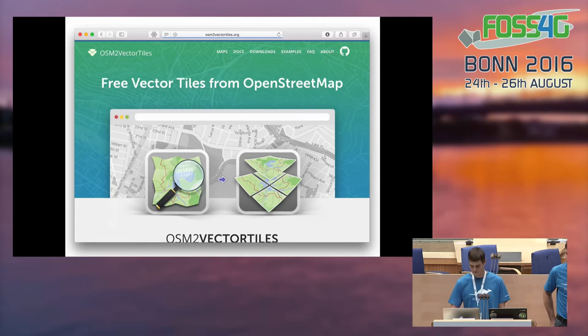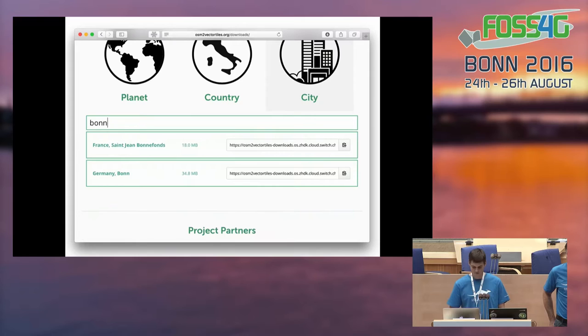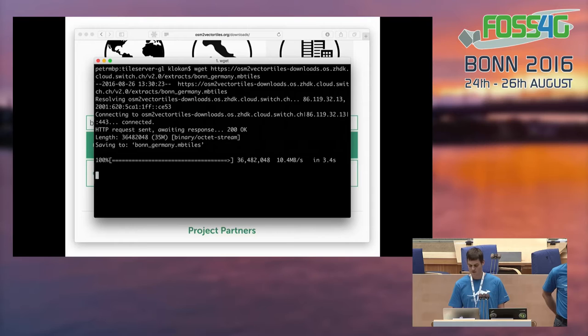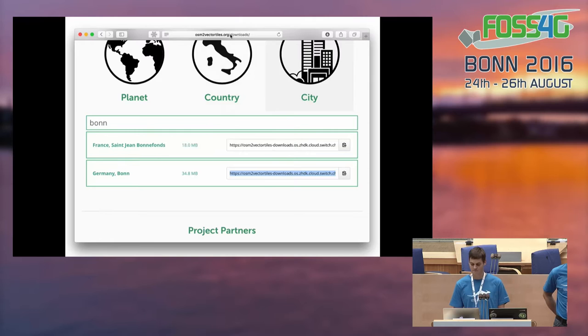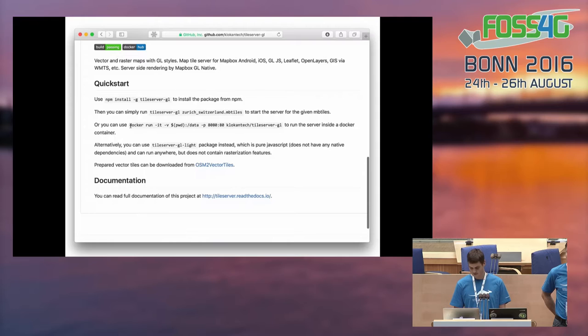Now it's time for a short demonstration. To try TileServer GL the easiest way is to download the vector tiles from OSM to vector tiles. You can download the whole planet, which is around 54 gigabytes, or in this case we download just an extract of Bonn, which is 35 megabytes. Then you go to the TileServer GL GitHub repository and by copying a single Docker command you can download the completely prepared Docker image — and there it is.